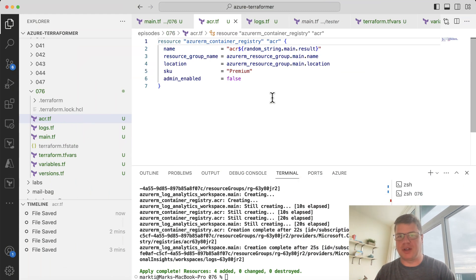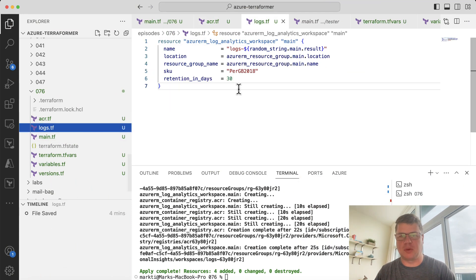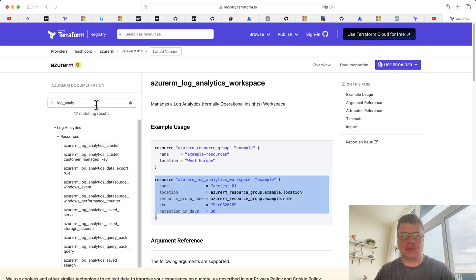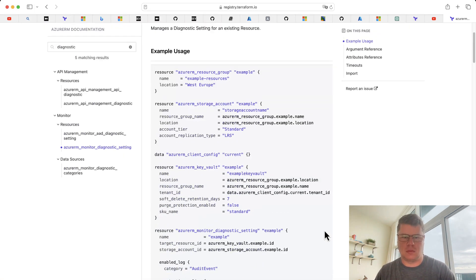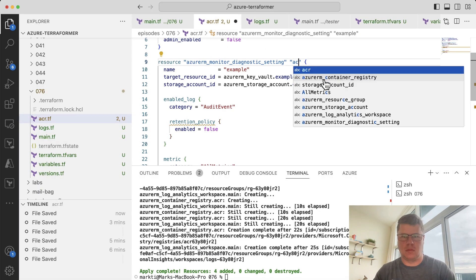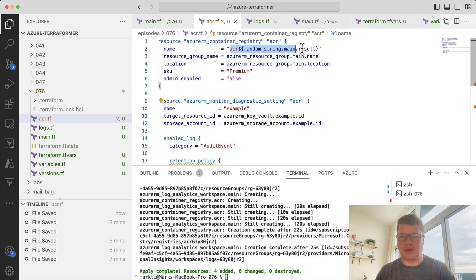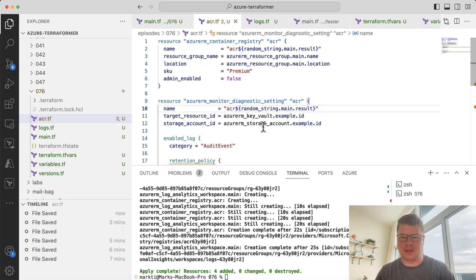So I have a simple project here with an ACR and a log analytics workspace in it. Now I'm going to navigate over, and we're going to go pick the code for the Azure Diagnostic settings. A few moments later. Now you'll notice that this code, this example code is all not set up, so we're just going to go fix it.